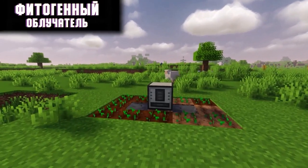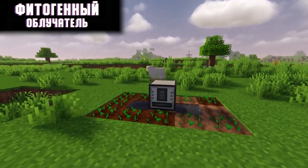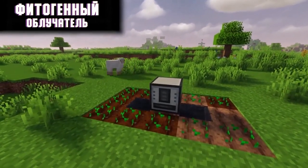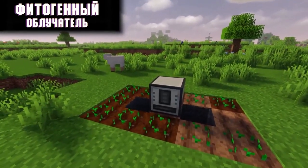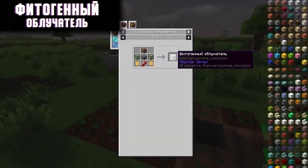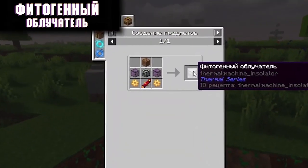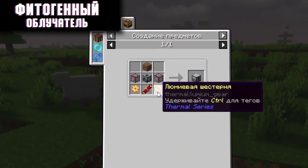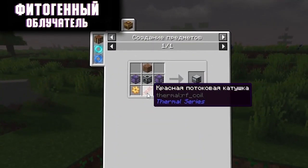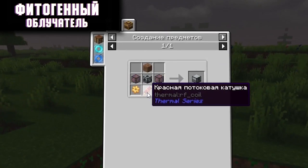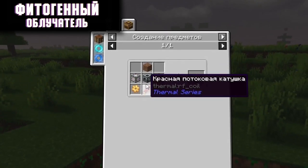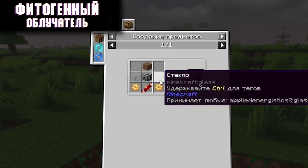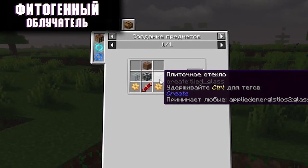Phytogenic Irradiator. This mechanism will simplify the extraction of plants, replacing farms. This is the recipe for a phytogenic irradiator. You will need an aluminum gear, a red flow coil, a mechanism frame, ground, and two glasses of some kind.